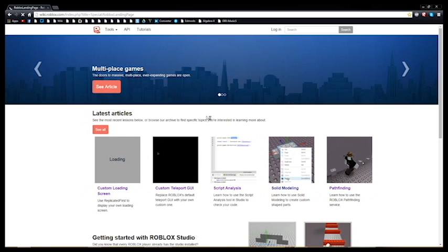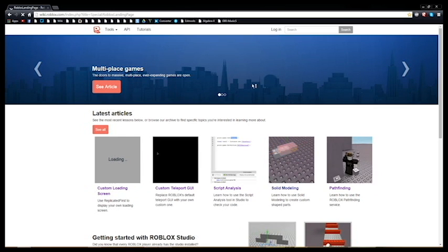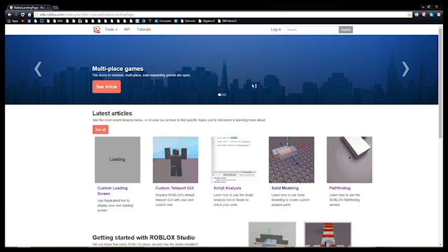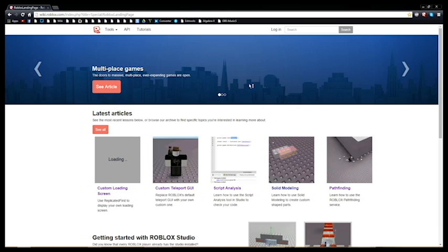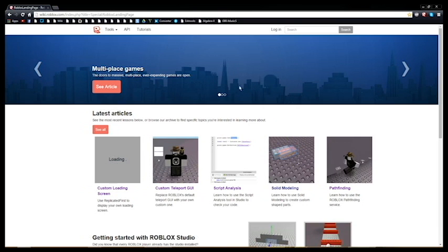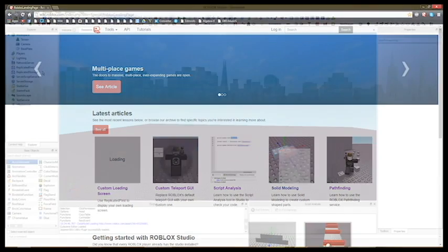Hello, I'm SimBuilder. In this video, I'll show you 20 tips and tricks to make studio easier. Let's get started.